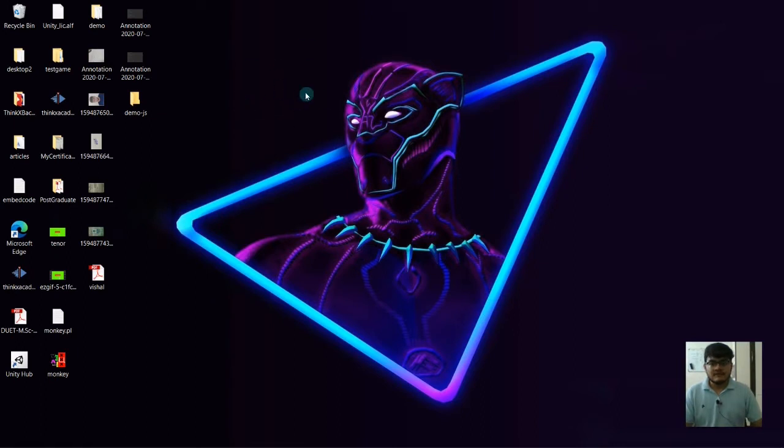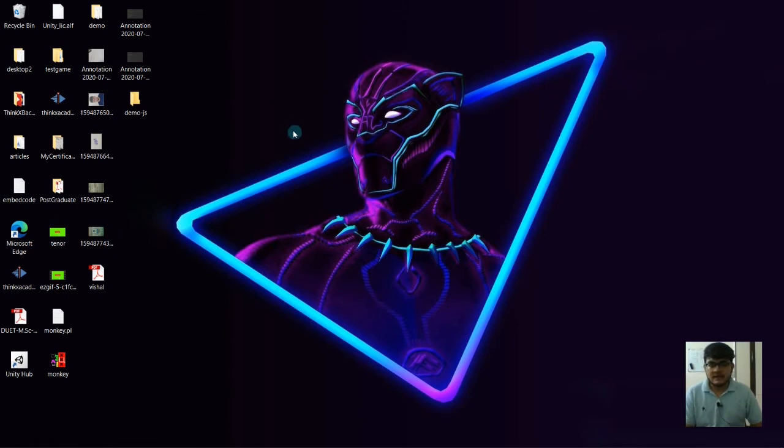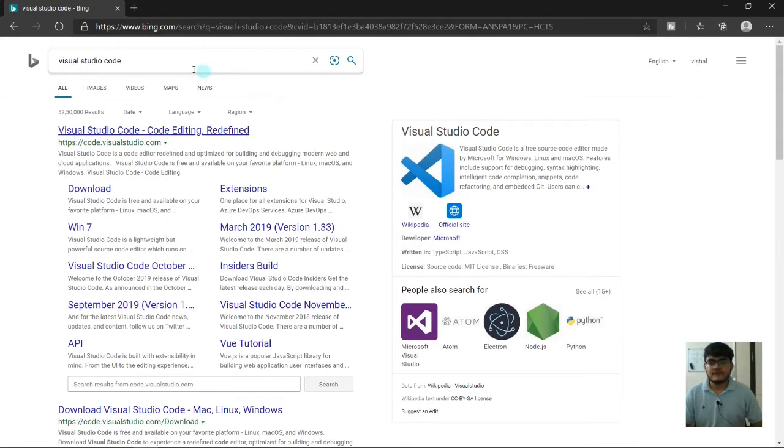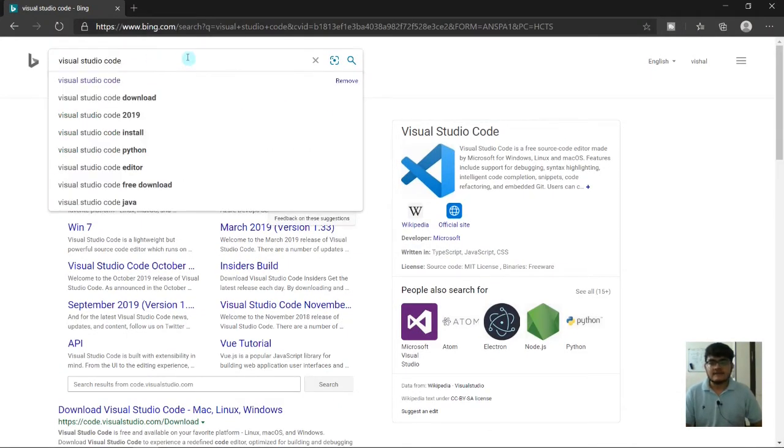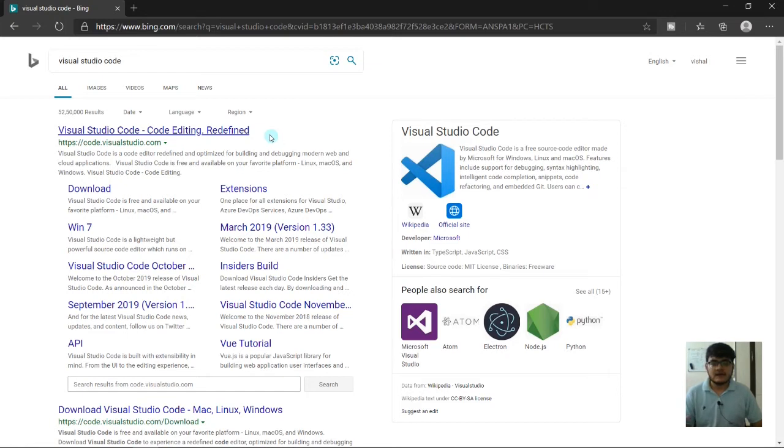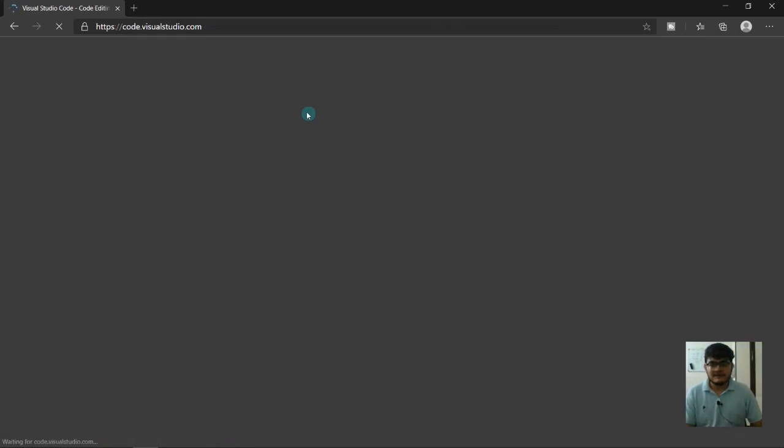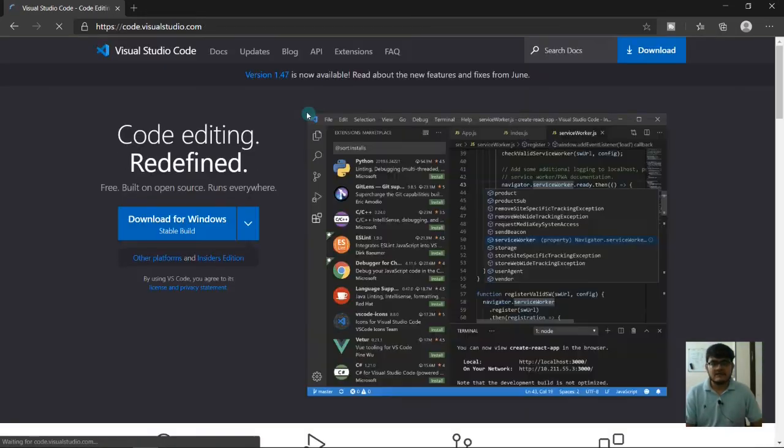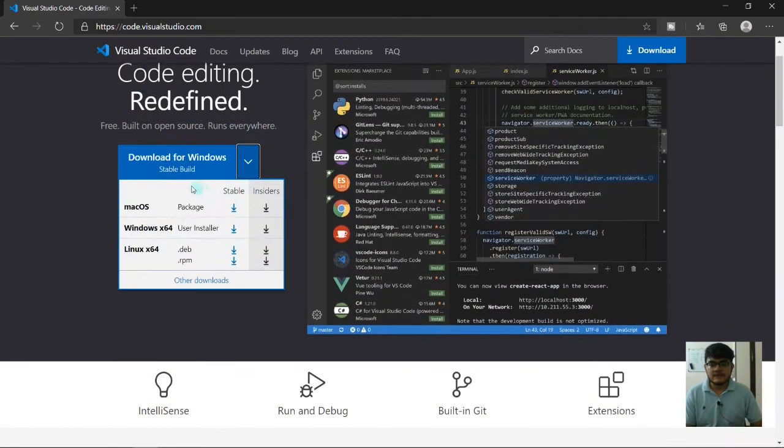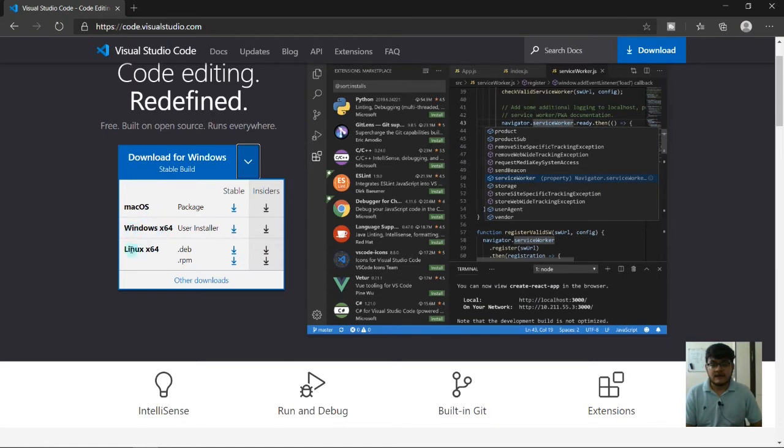Let's start with setting up the whole environment and see what editors we're going to use. I'm going to use Visual Studio Code - a very efficient IDE or editor which provides a lot of extensions. You can download it for Mac OS, Windows, and even Linux.